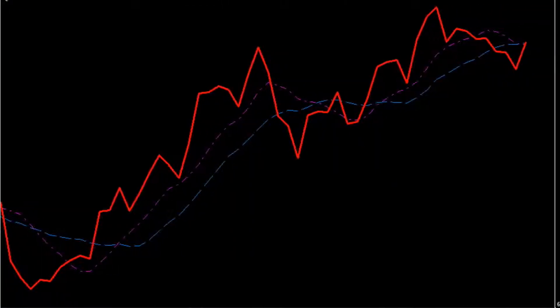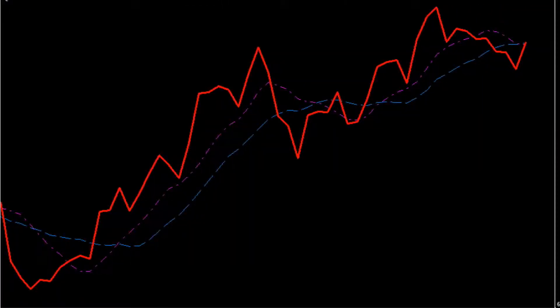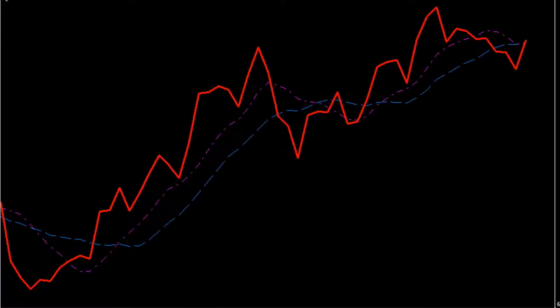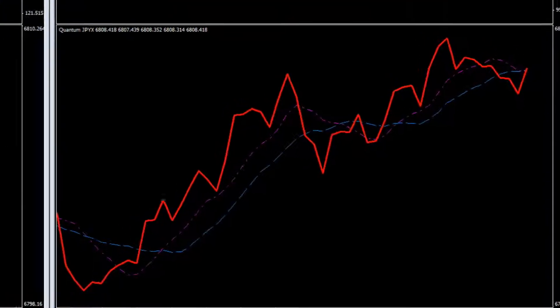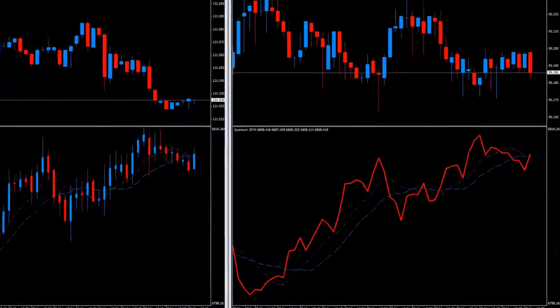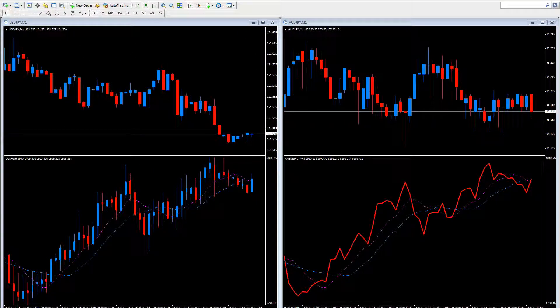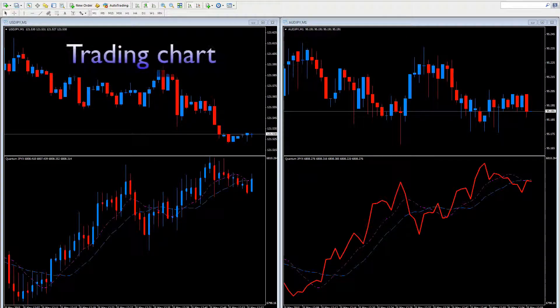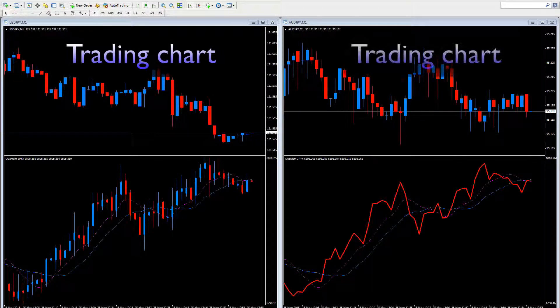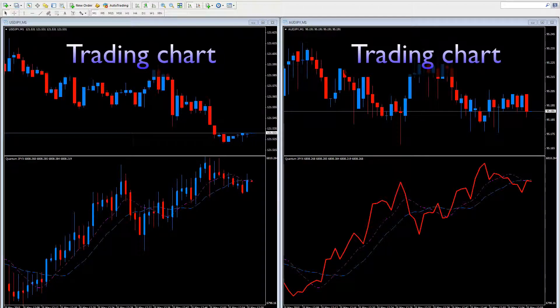And the JPYX also comes with two standard simple moving averages, which again, you can change through the user inputs. So it's a great way to see strength and weakness in the Japanese Yen across all the timeframes and immediately below your trading chart.